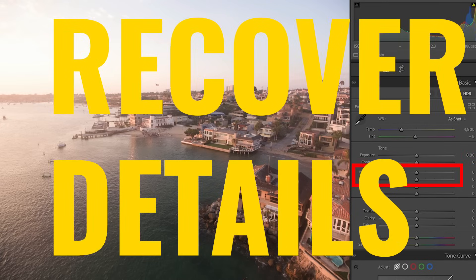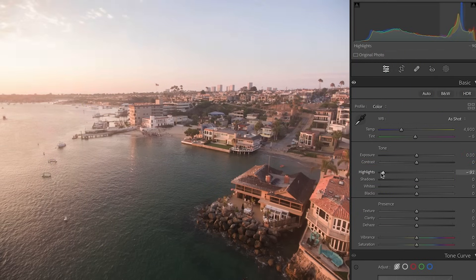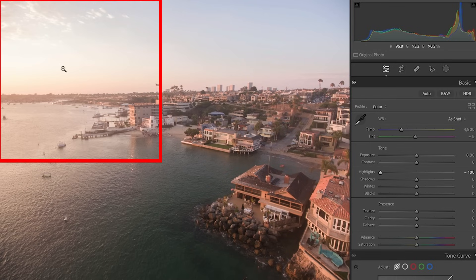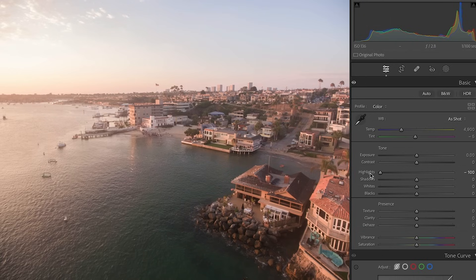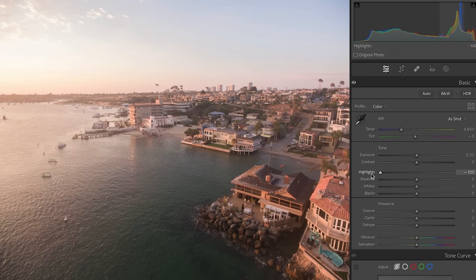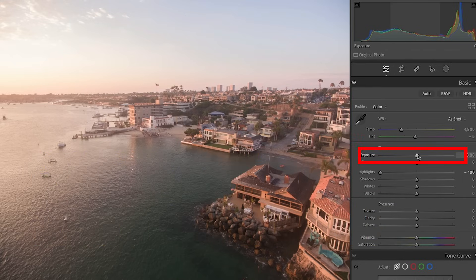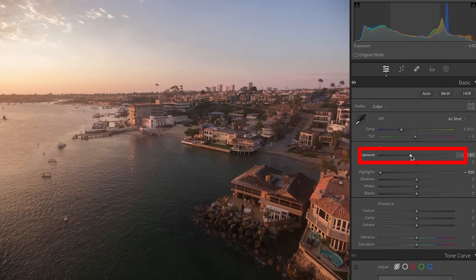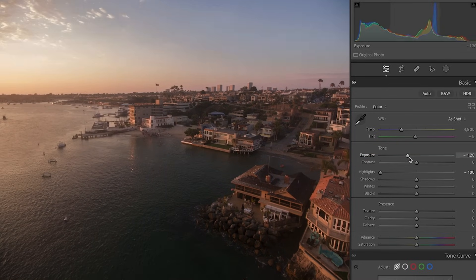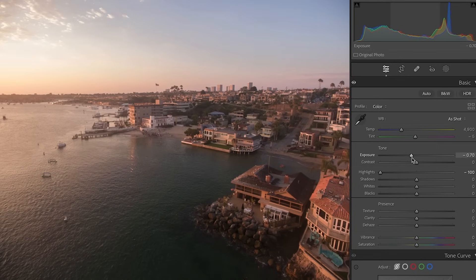The highlights and shadows are recovery sliders. If I take the highlights and move to the left, notice how it recovers color and detail, particularly in the sky. If we look at the image without making the adjustment, see how it's kind of blown out — now we're starting to bring it back. If I can't get enough highlight recovery, I'm going to take the exposure and pull it down a little bit. You have to have the pixels on the sensor, of course.